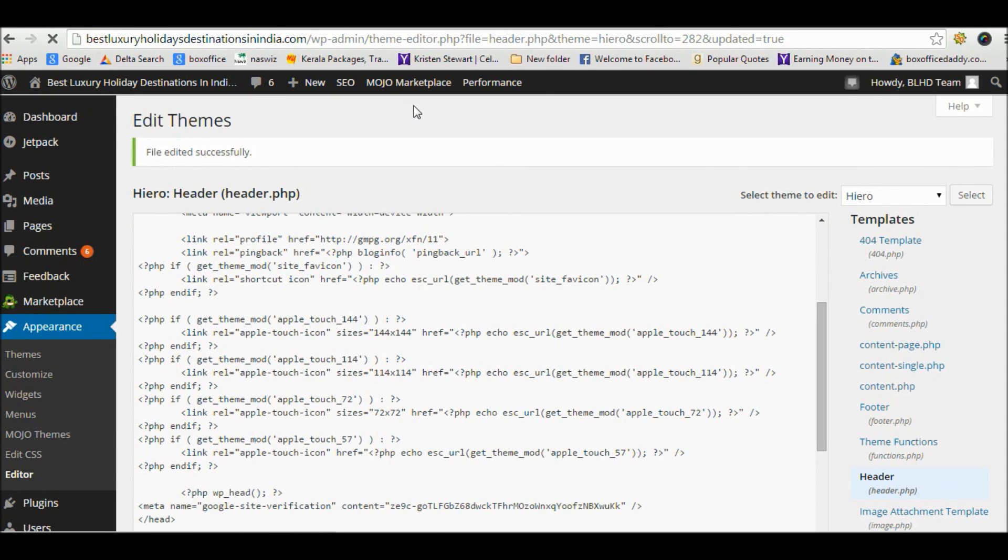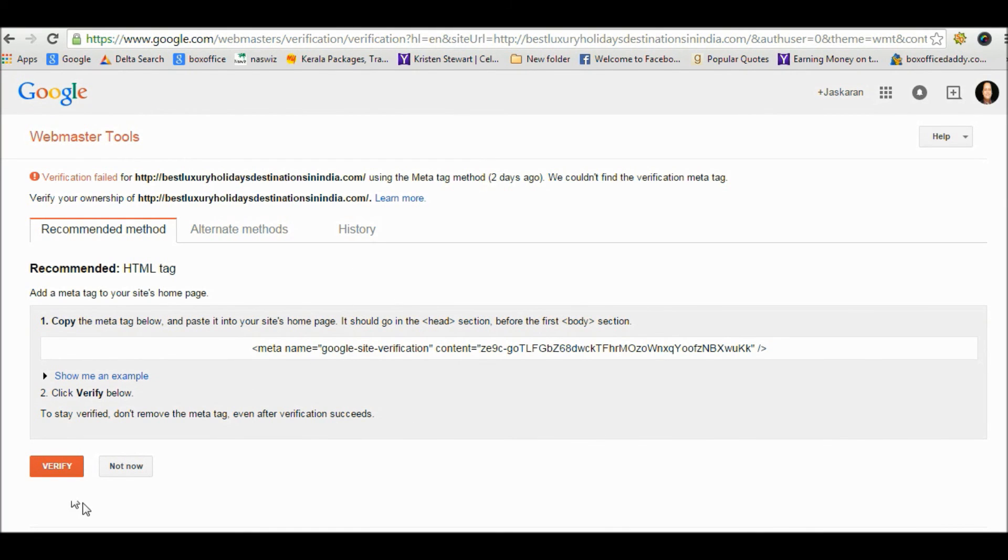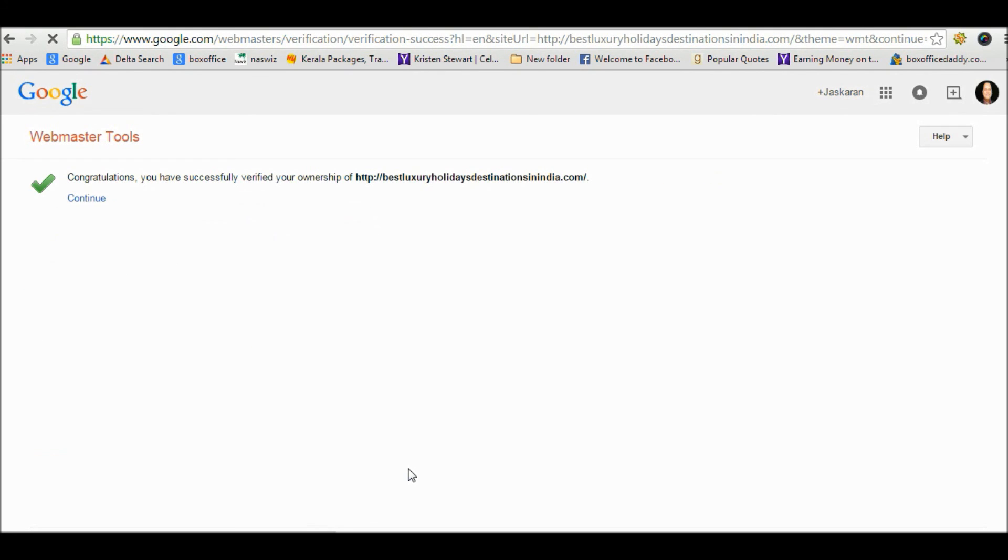Now go to the Google Webmaster Tools page and then click the Verify button. Congratulations, you have successfully verified your ownership. That's it, click continue.